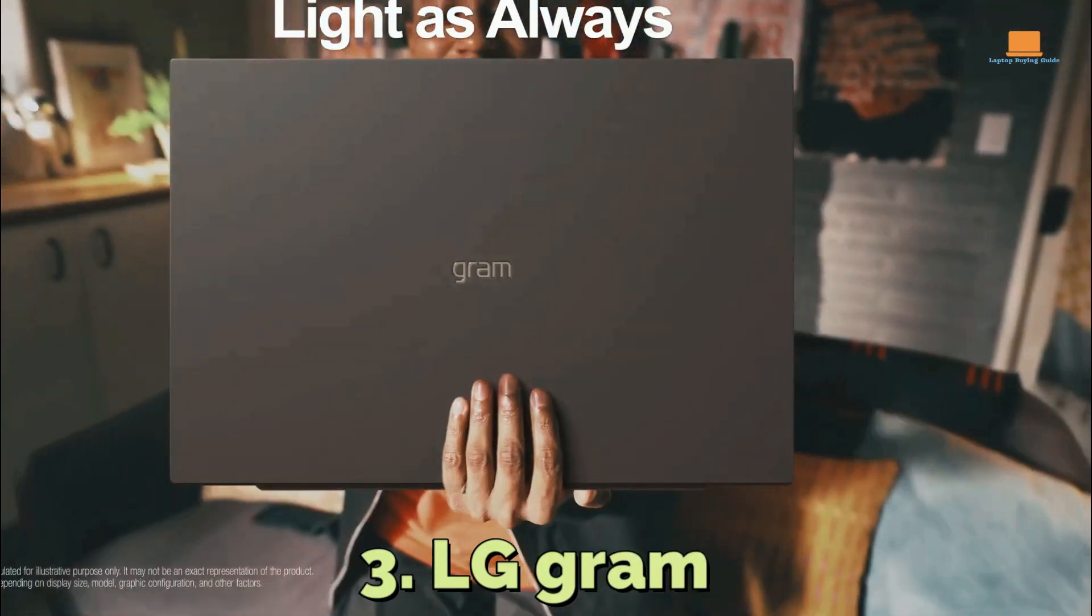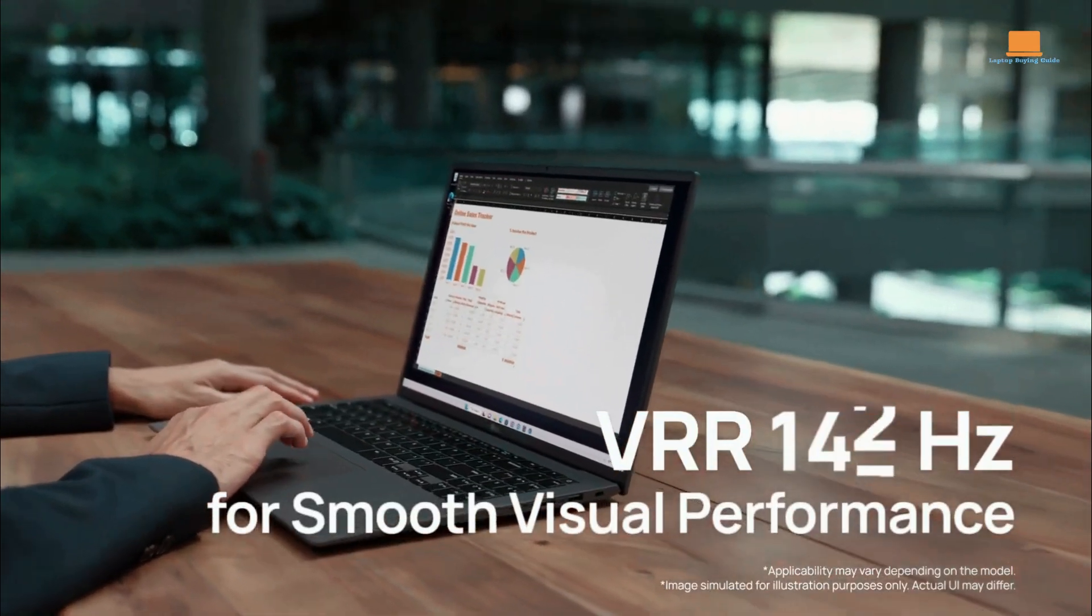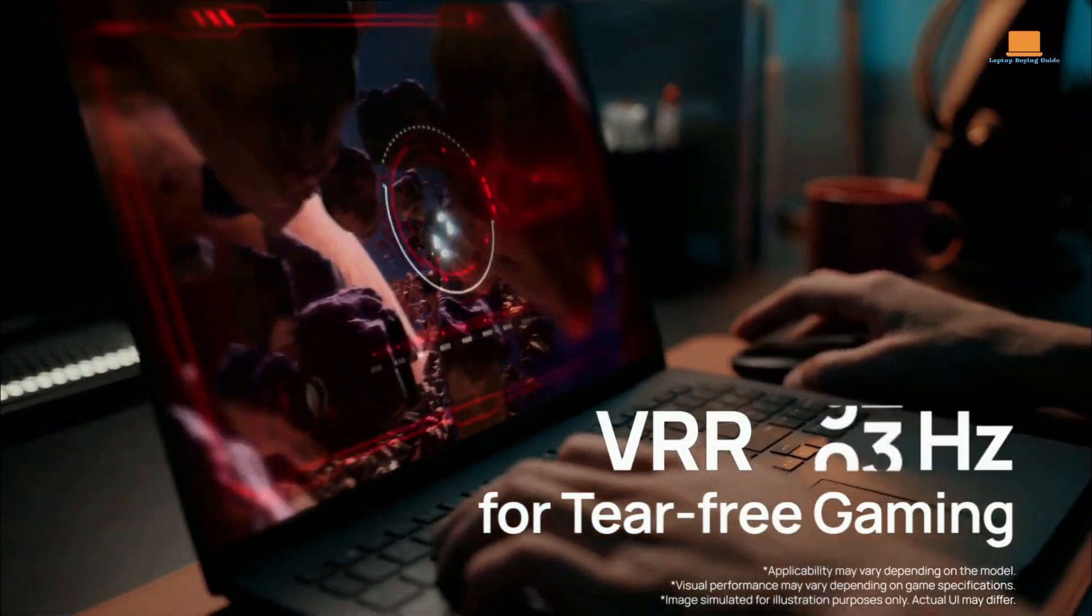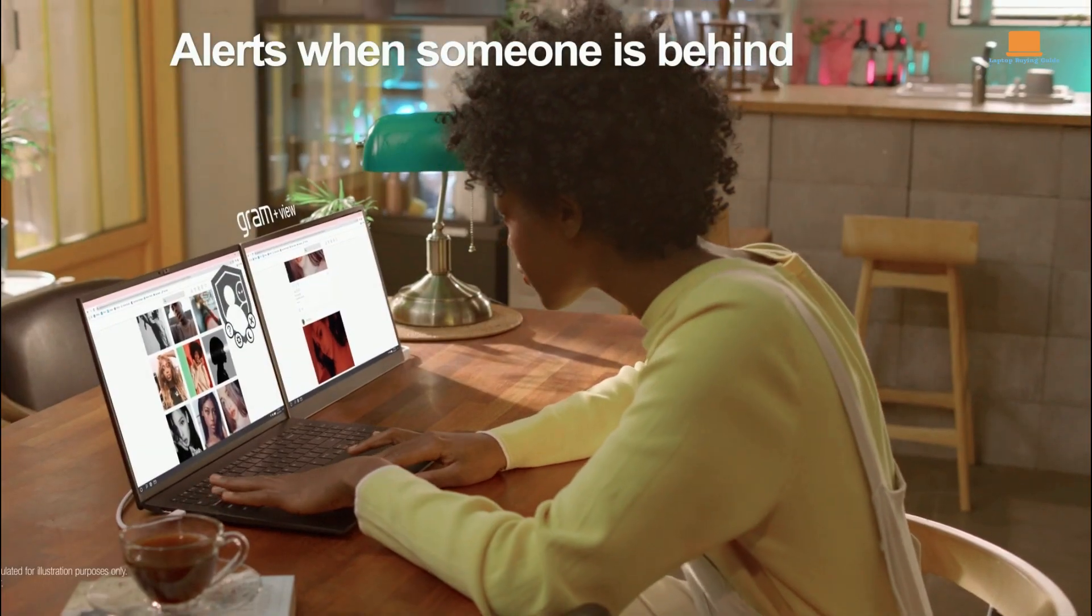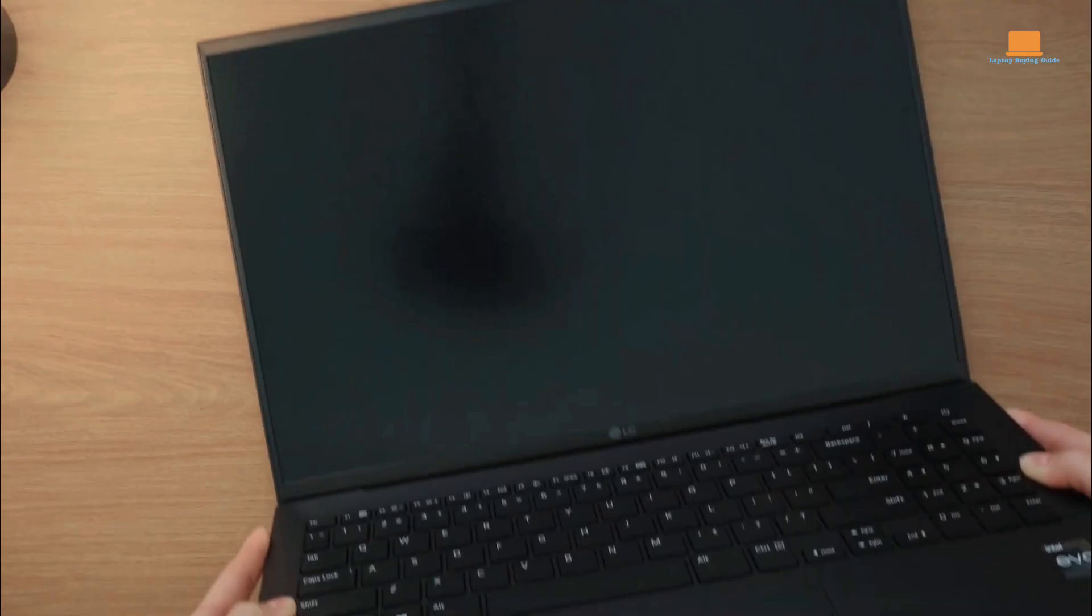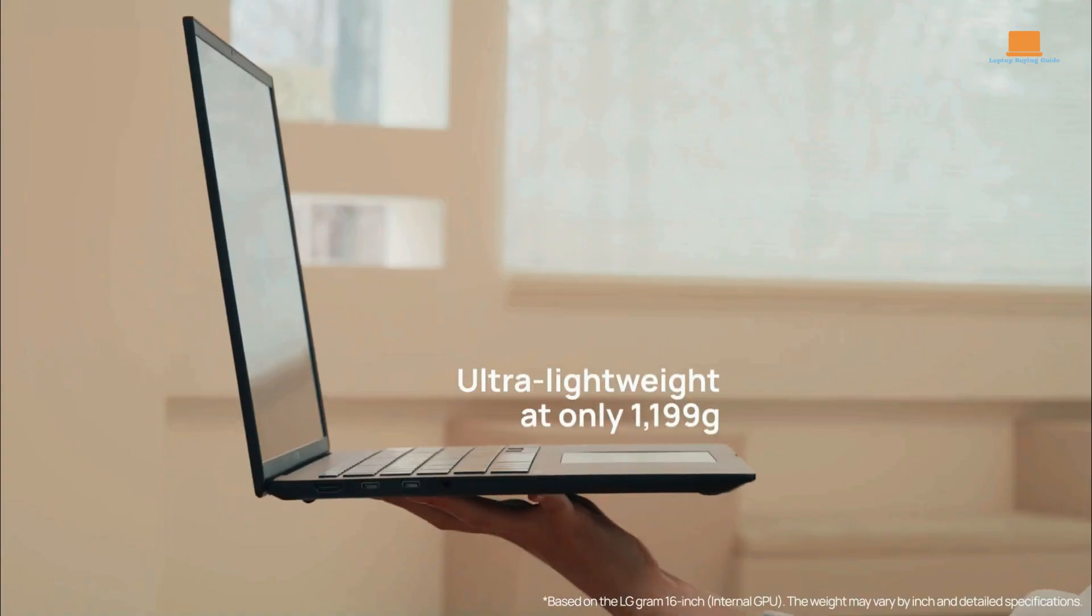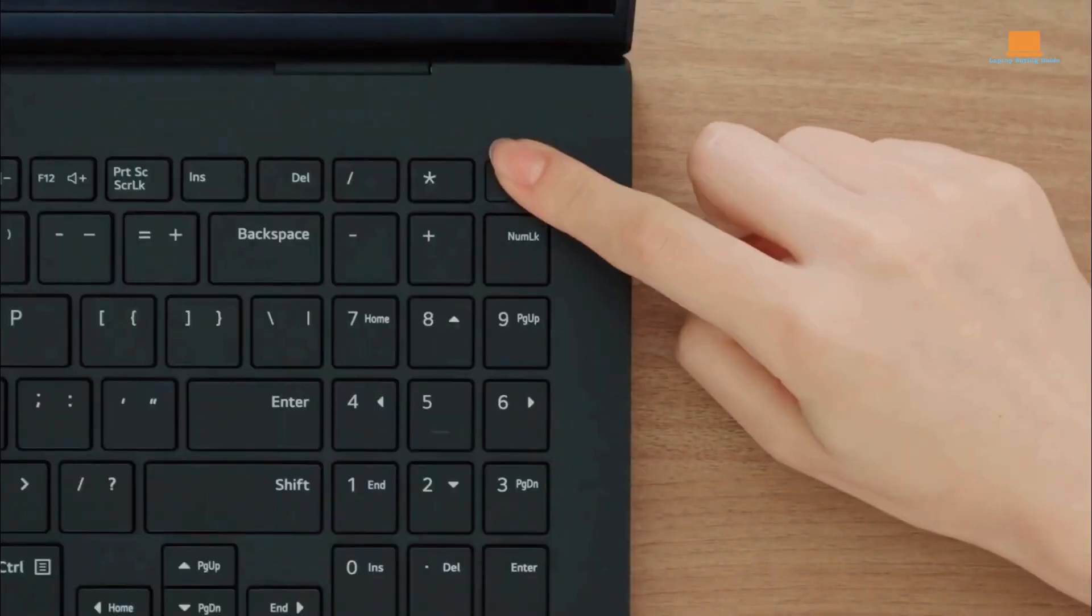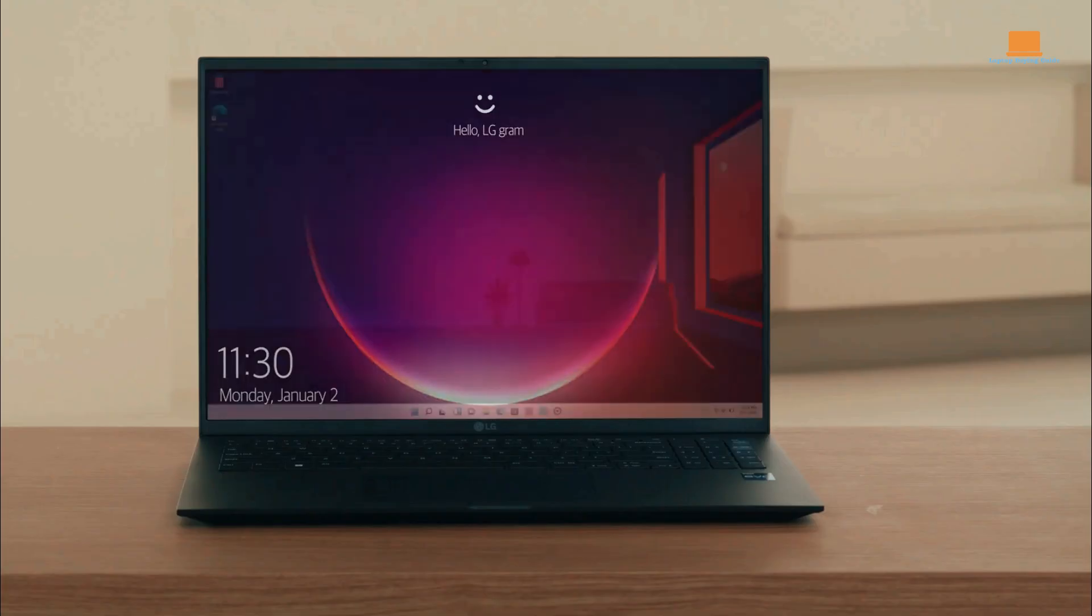Number 3: LG Gram 16. The 16-inch 2-in-1 IPS LCD WQXGA 16x10 DCI-P3 99% touchscreen display with Intel Iris graphics is the perfect fit for engineering students. The laptop is powered by the 11th Gen Intel Core i7 processor, which can reach up to 4.70GHz with Turbo Boost, and has 4 cores, 8 threads, and 12MB cache.